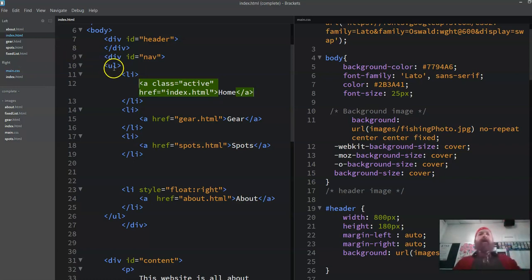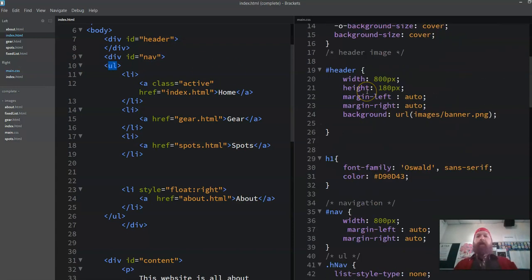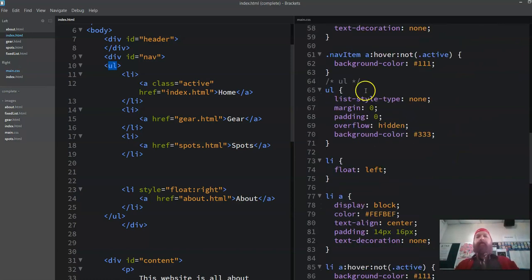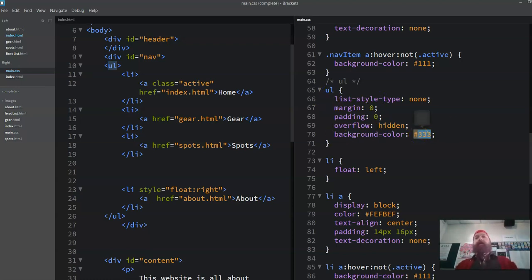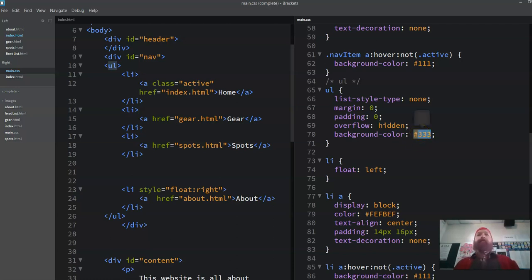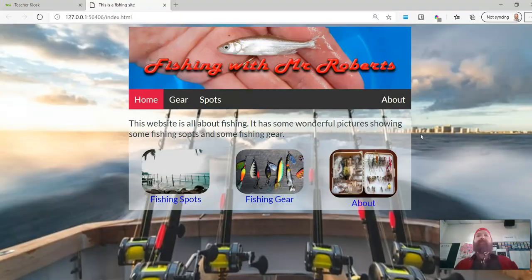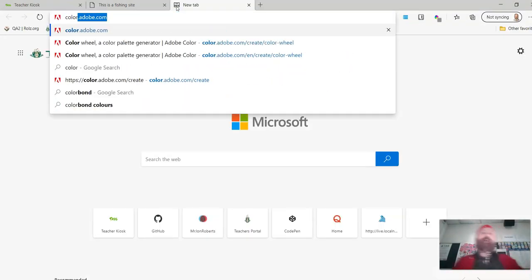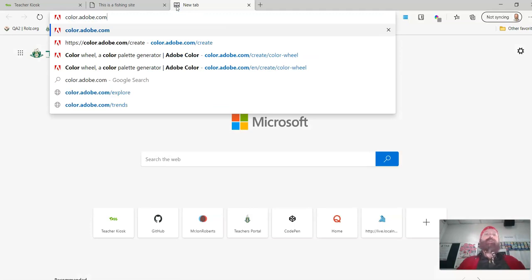So how do I change the background colour of my unordered list? I find the item and you can see I've got a background colour and it's hash 3333 and in brackets I can hover there and it will show me what the colour is. Now I can pick pretty much any colour, but a really good way to find consistent colours is to go to colour.adobe.com.